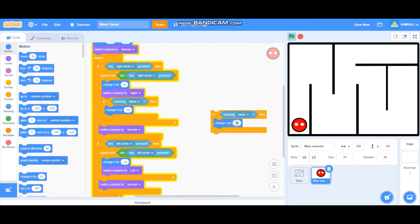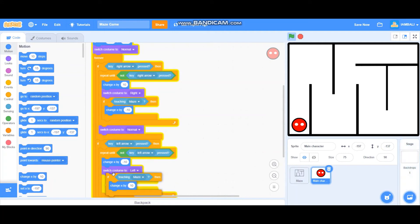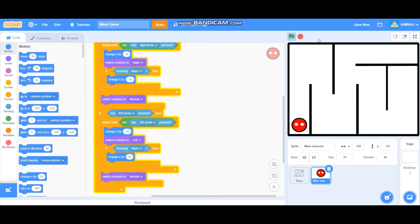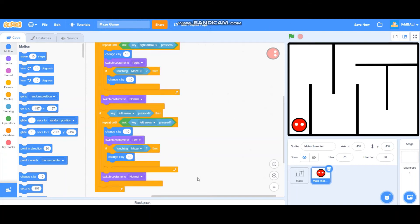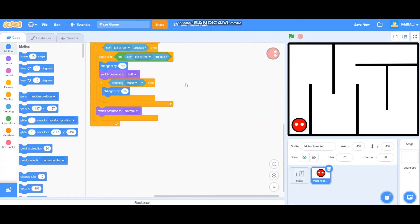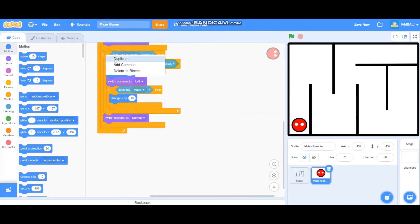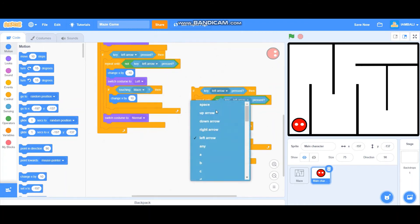Duplicate that for the left arrow — this time change X by 10 — and put it inside the left arrow repeat-until block. Let's test it. Now when pressing the right arrow and touching the maze it's not moving. Same for the left arrow — if touching the maze it won't move.